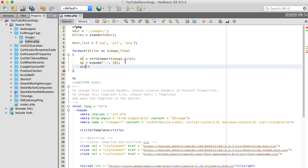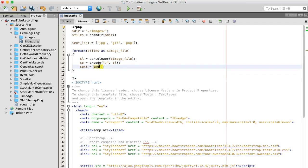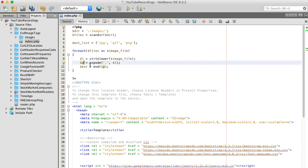We want to explode the filename on the dot. So basically, we have a file name, we're going to convert it to lowercase, and we've exploded on the dot — converting it into an array parsed on the dot. So element zero will be the name and element one will be the extension. And end() will give us the last element in the array.